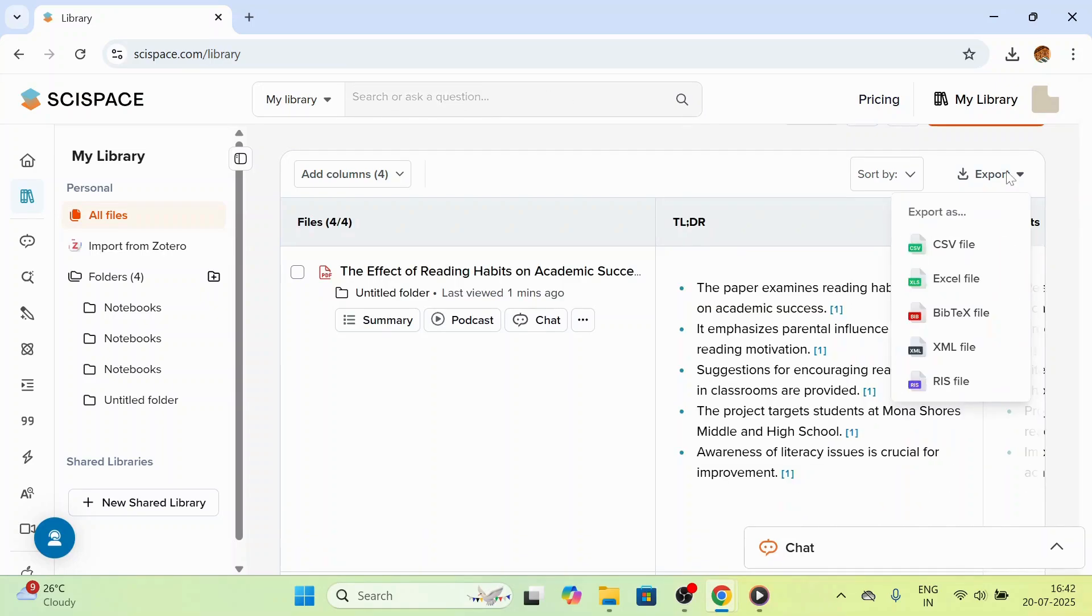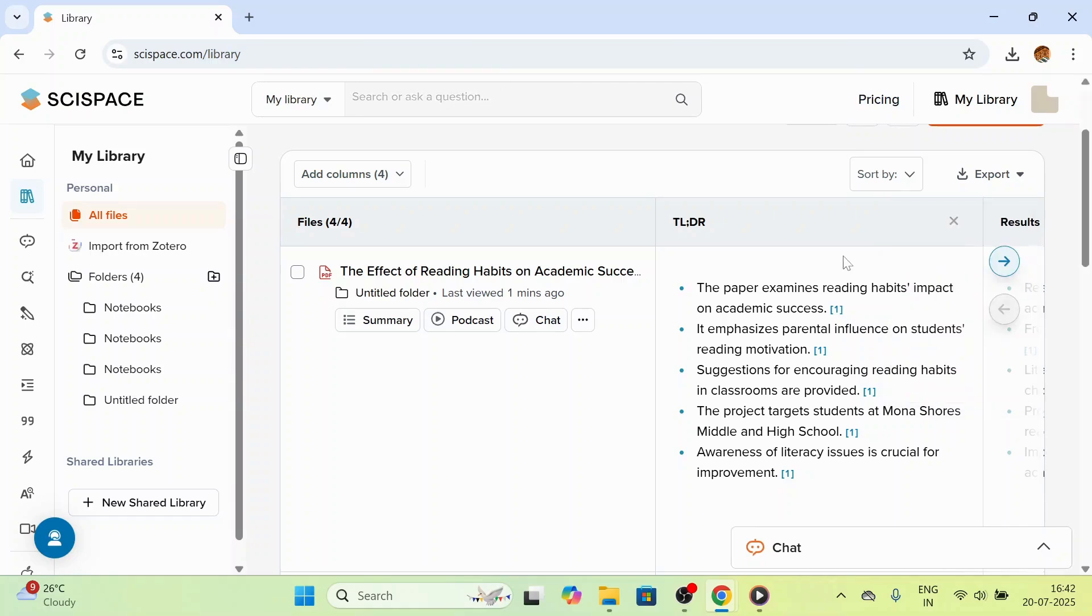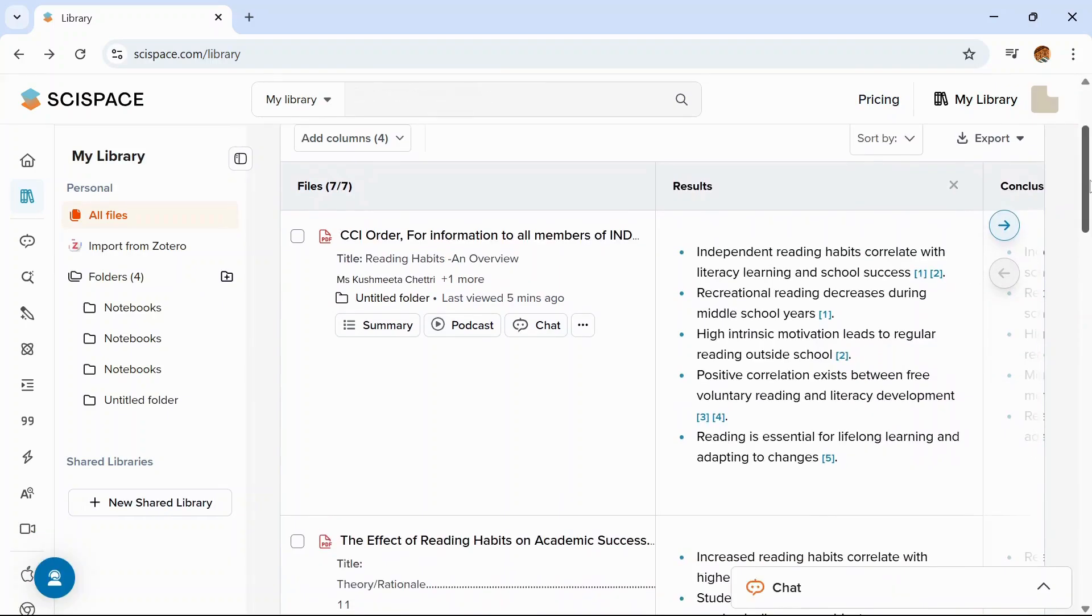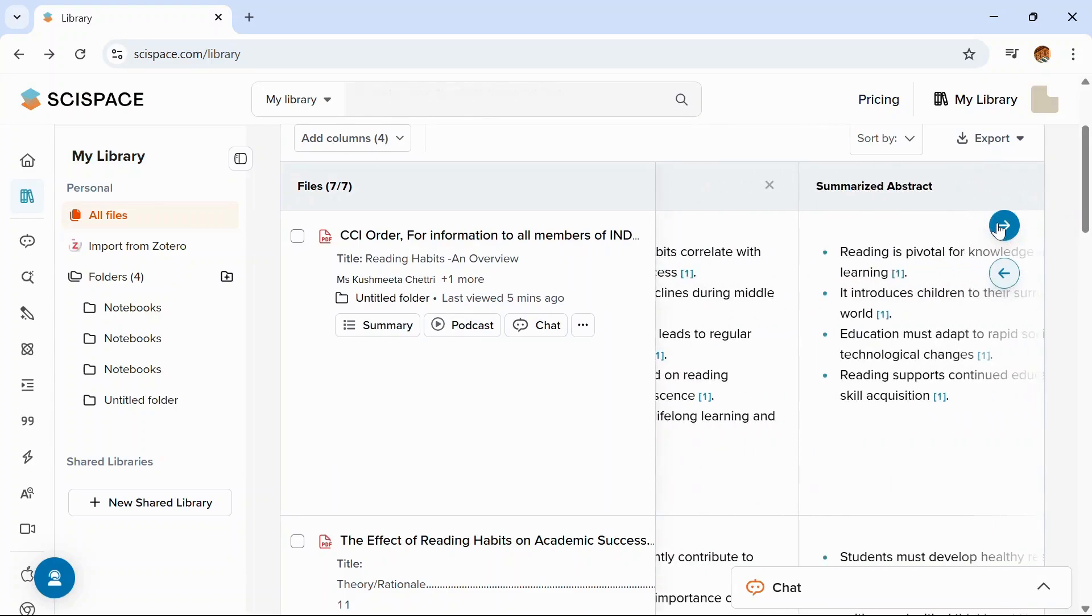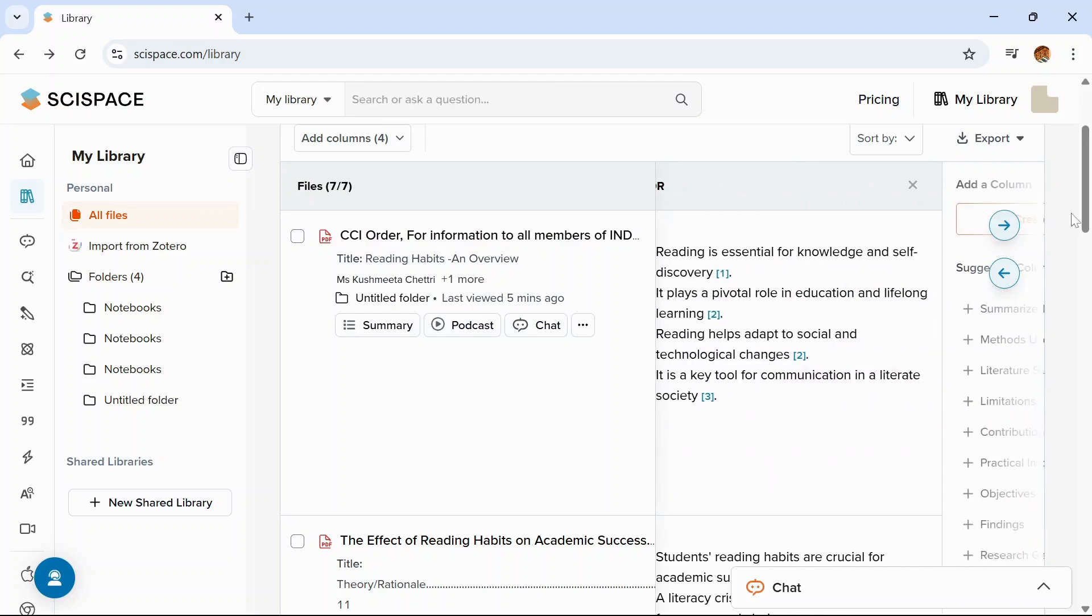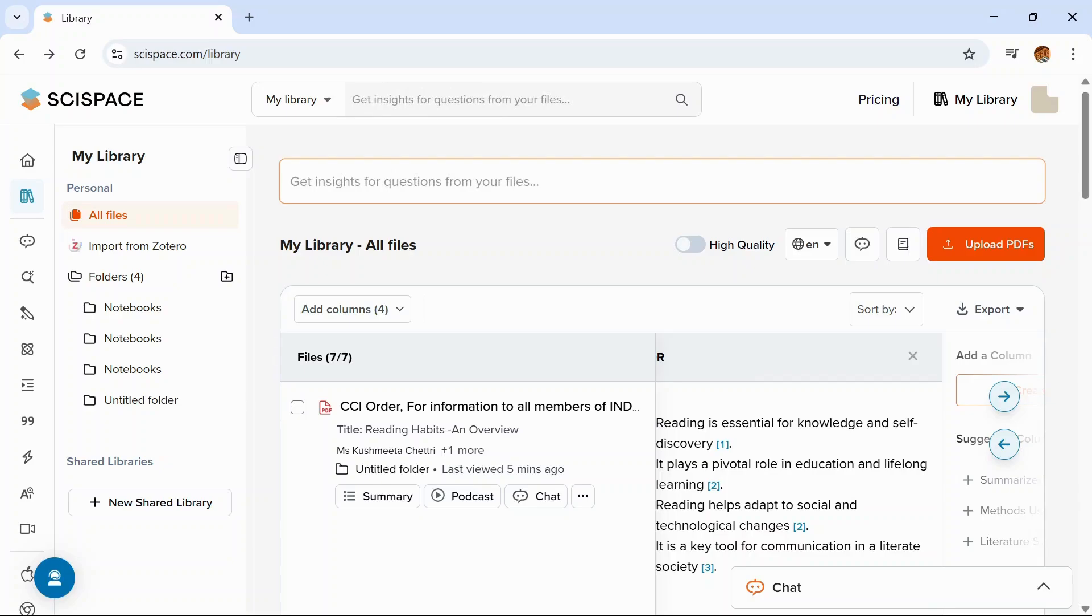Clicking on export button, you can export the data in CSV, Excel file, or BibTeX file. This tool is helping you to read multiple papers in a single interface. You can also ask questions and search here. For example, if you want to summarize all the papers, you can just type in.